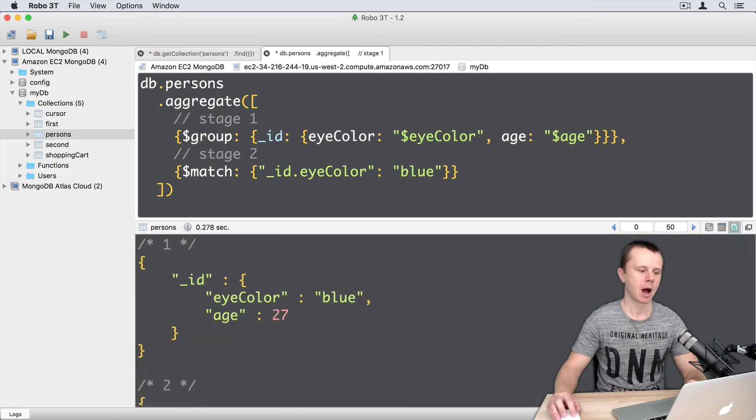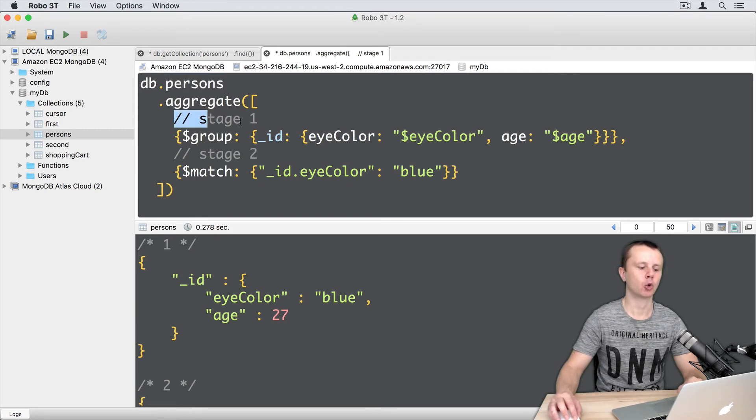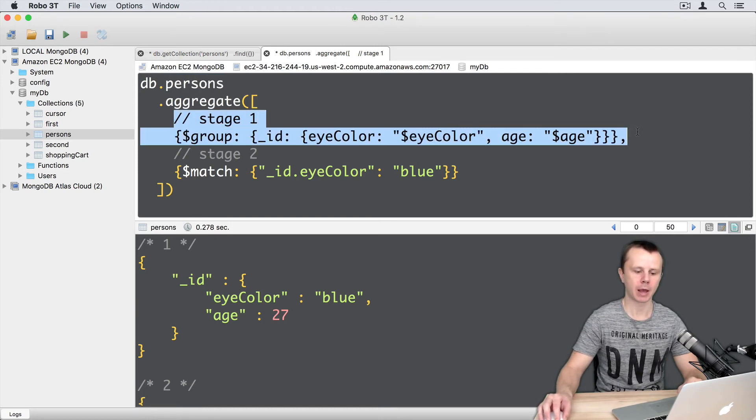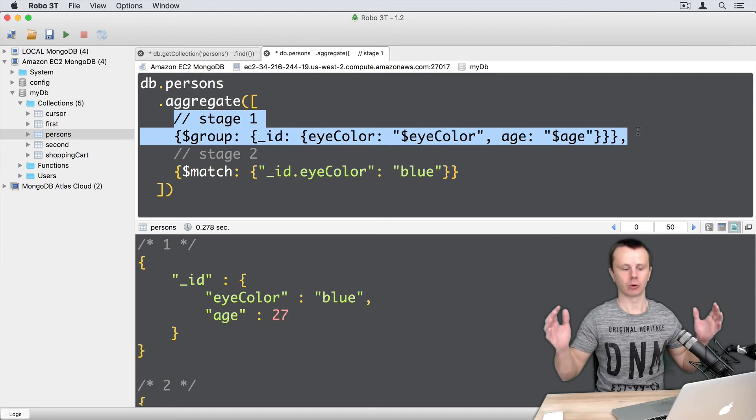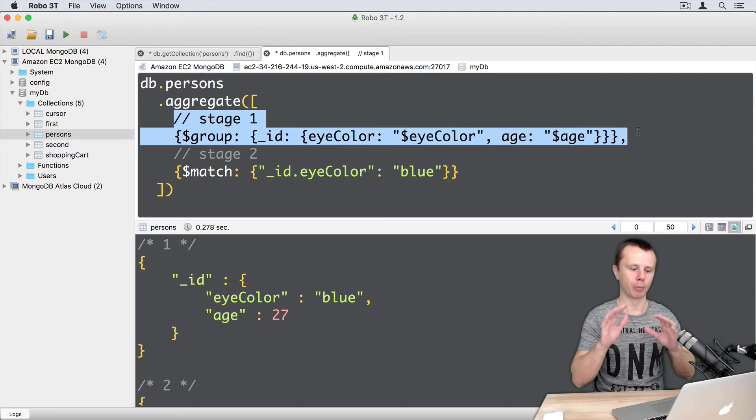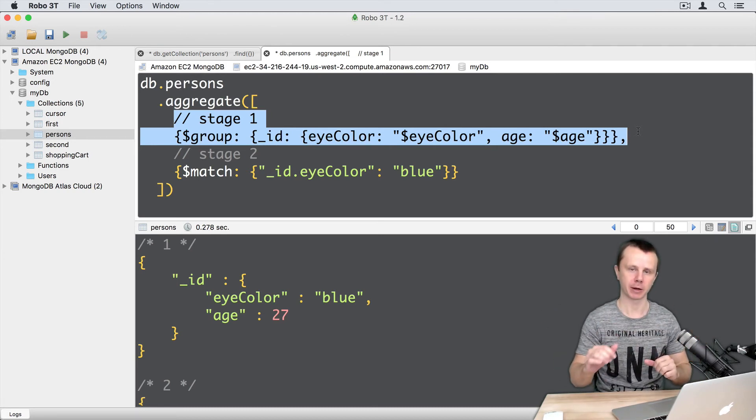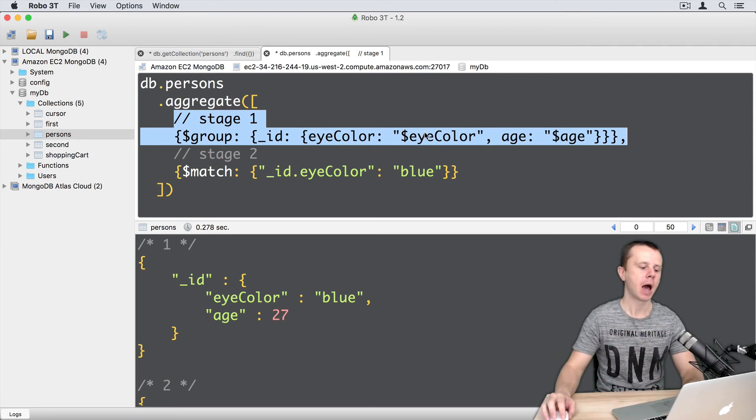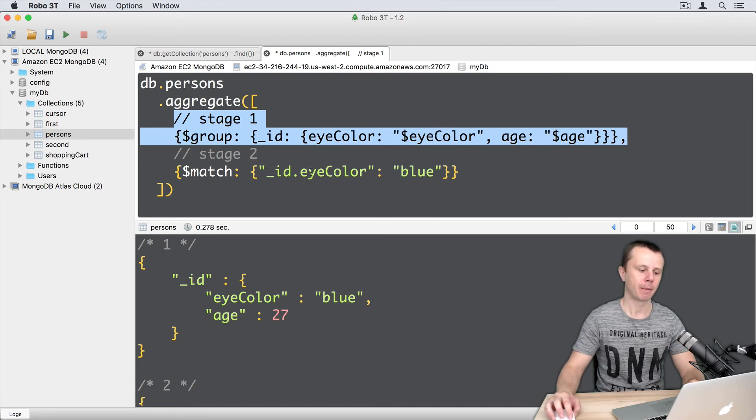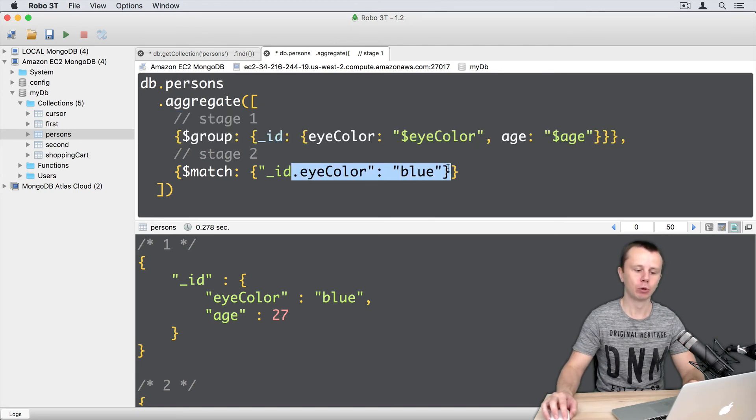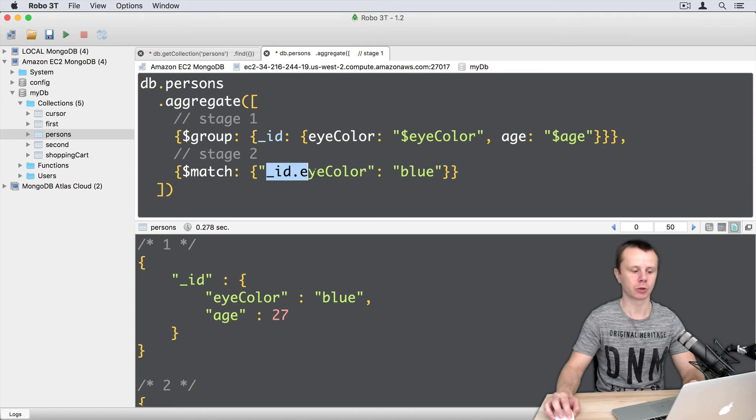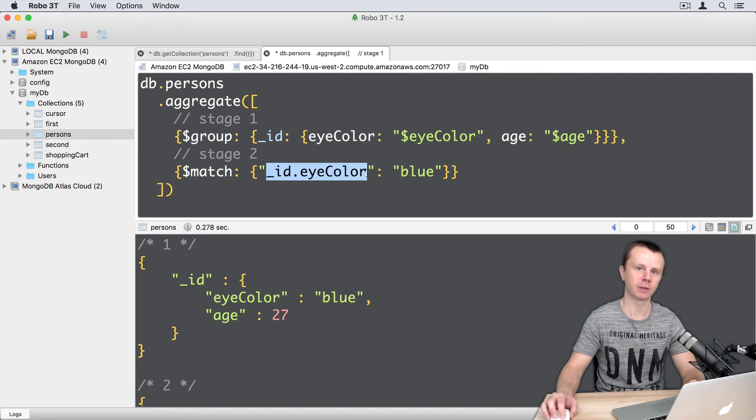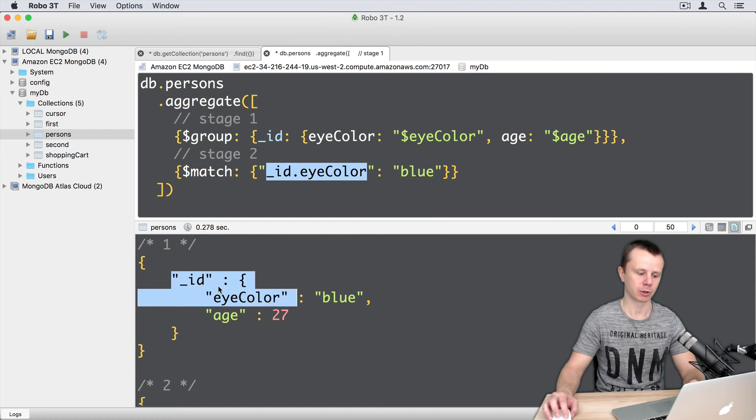So let's summarize: I get all documents in the persons collection, then group them by eye color and age. I get a set of documents with all possible eye color and age pairs, and then filter those pairs by eye color blue. And of course I use underscore ID dot eye color as a field reference, here it is, underscore ID dot eye color.